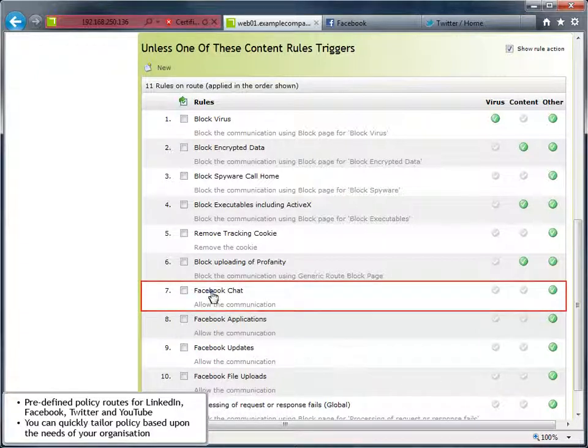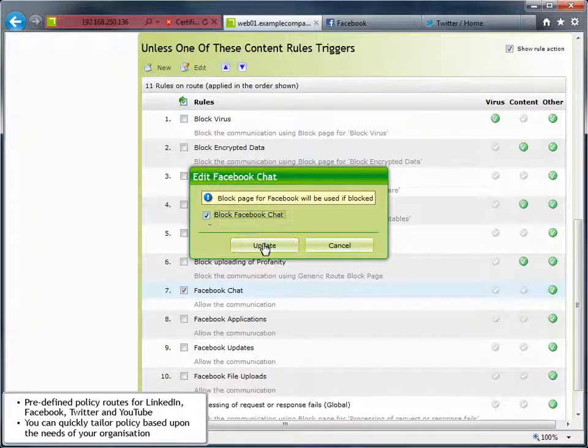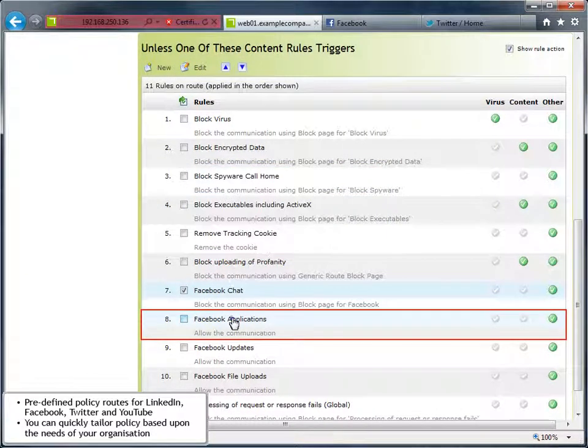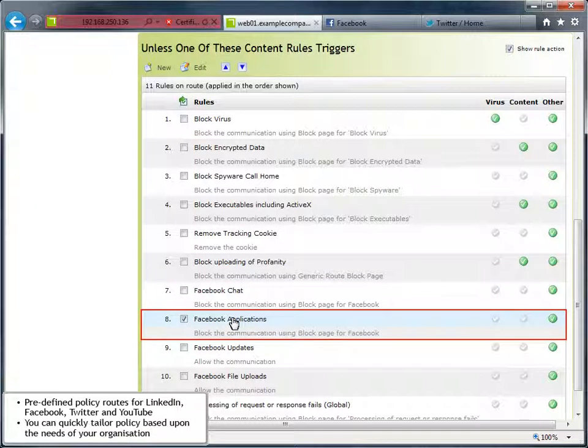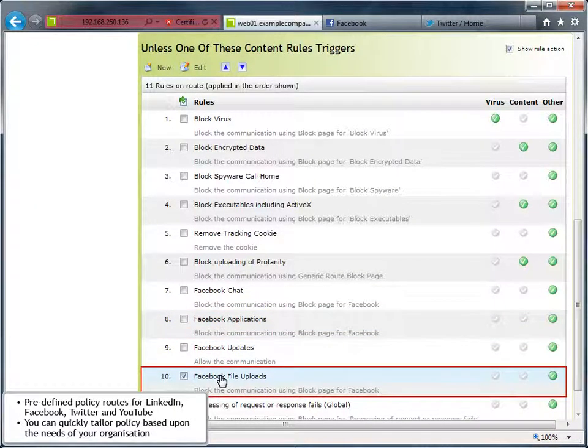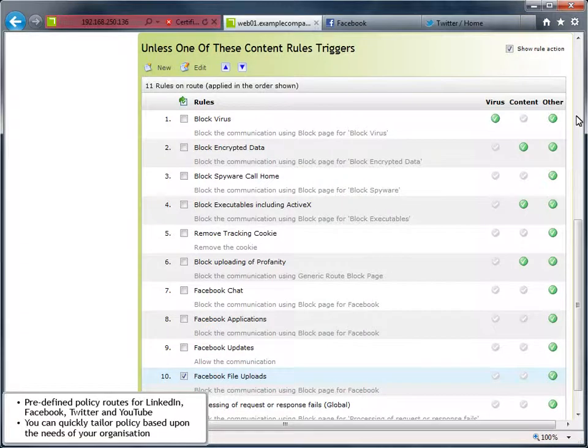For example, you might choose to allow your employees to access Facebook to browse and post status updates but prevent them from uploading files, playing games and using the chat functionality.